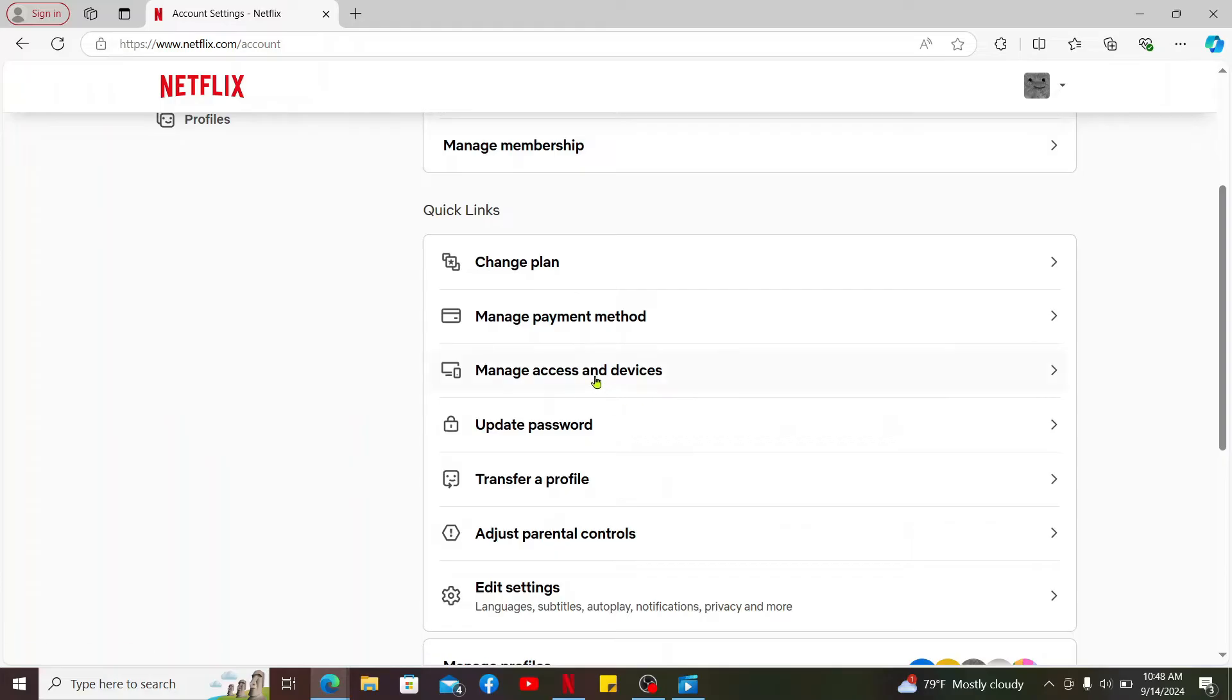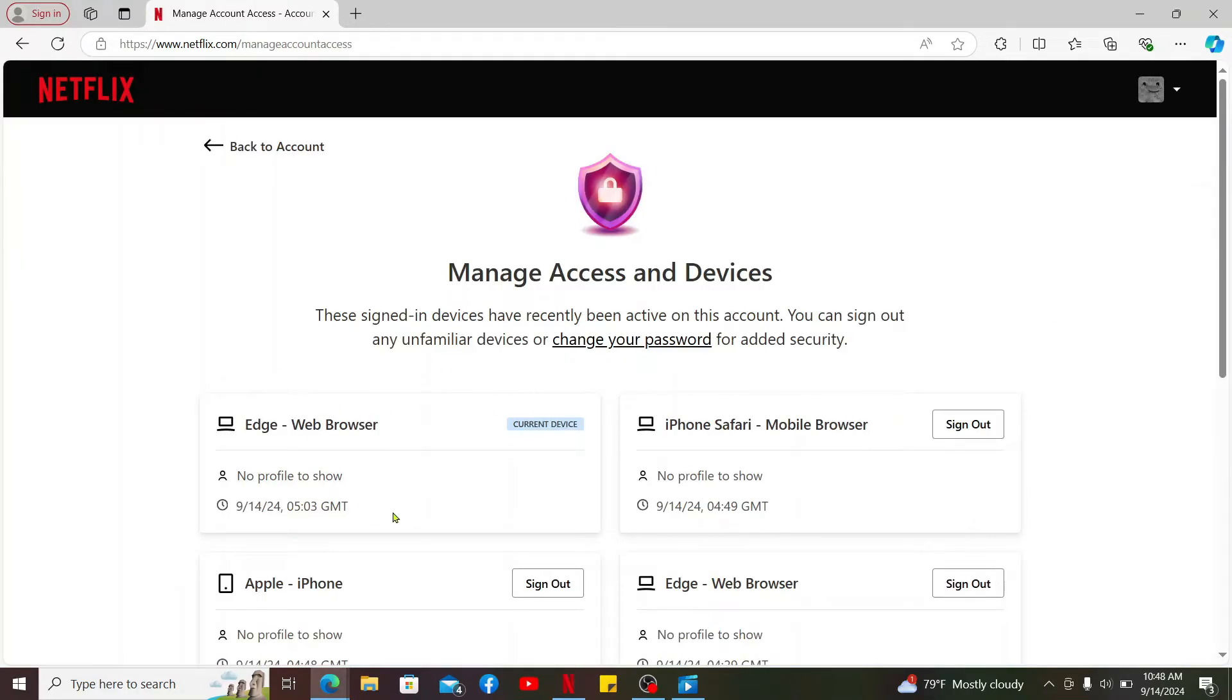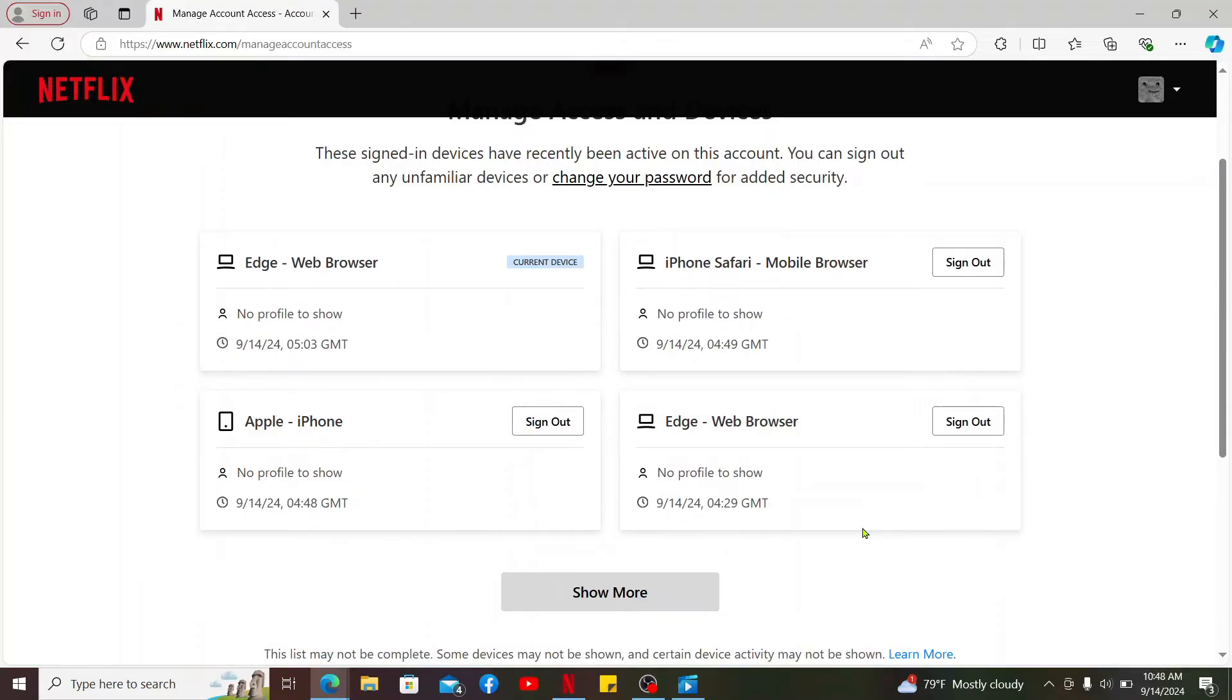Click on Manage Access and Device. This will take you to all of the devices that is signed in and has recently been active on this account.